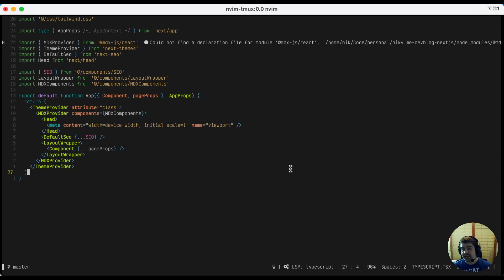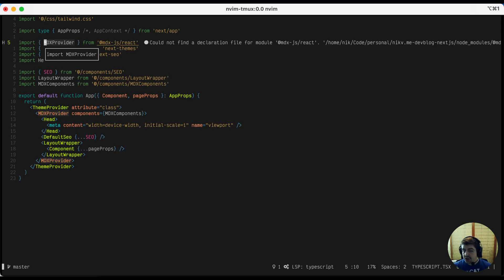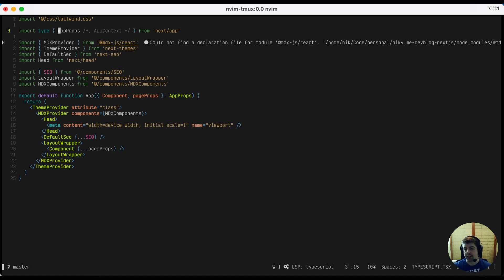So some of the things this gets you, if I go up here and hit K on these, you'll get a little popup that explains what's going on and tells you any information the language server might have about your current thing.